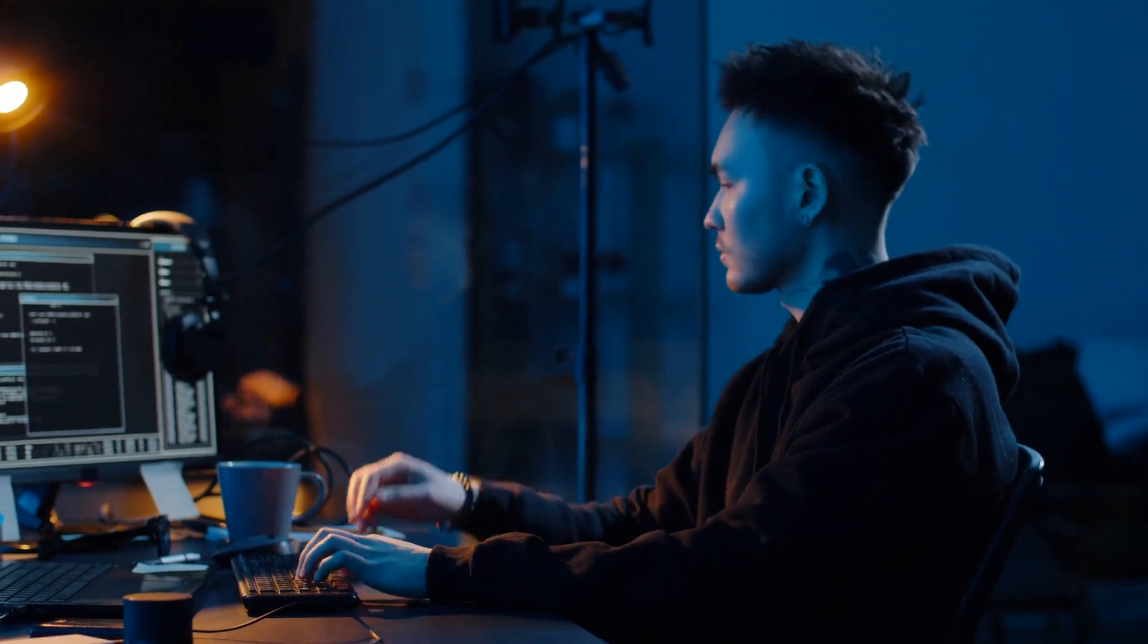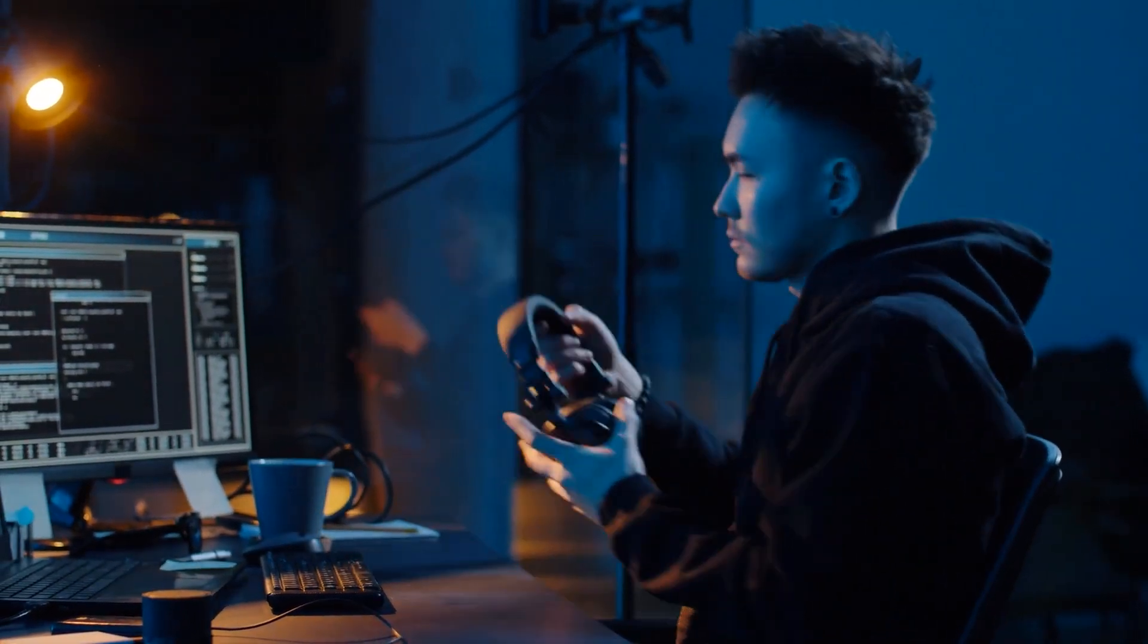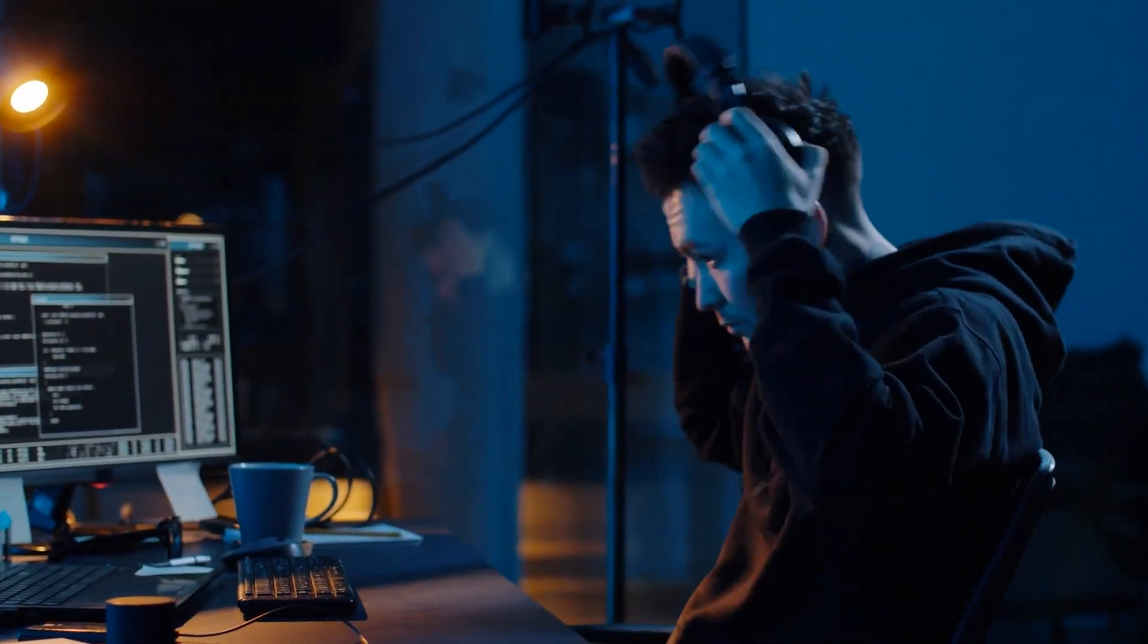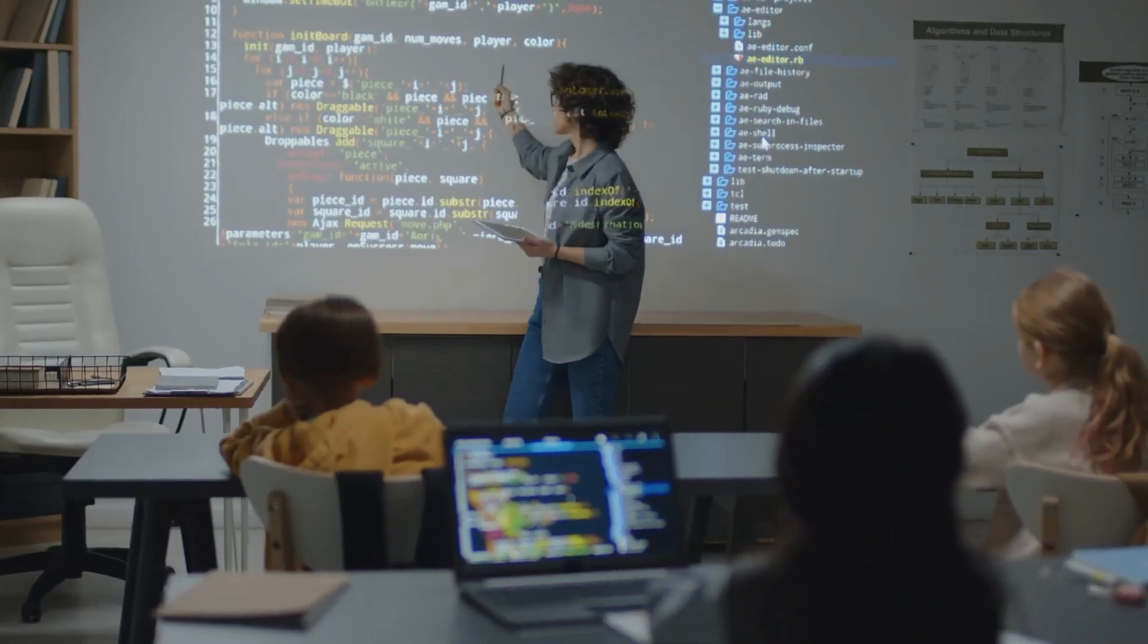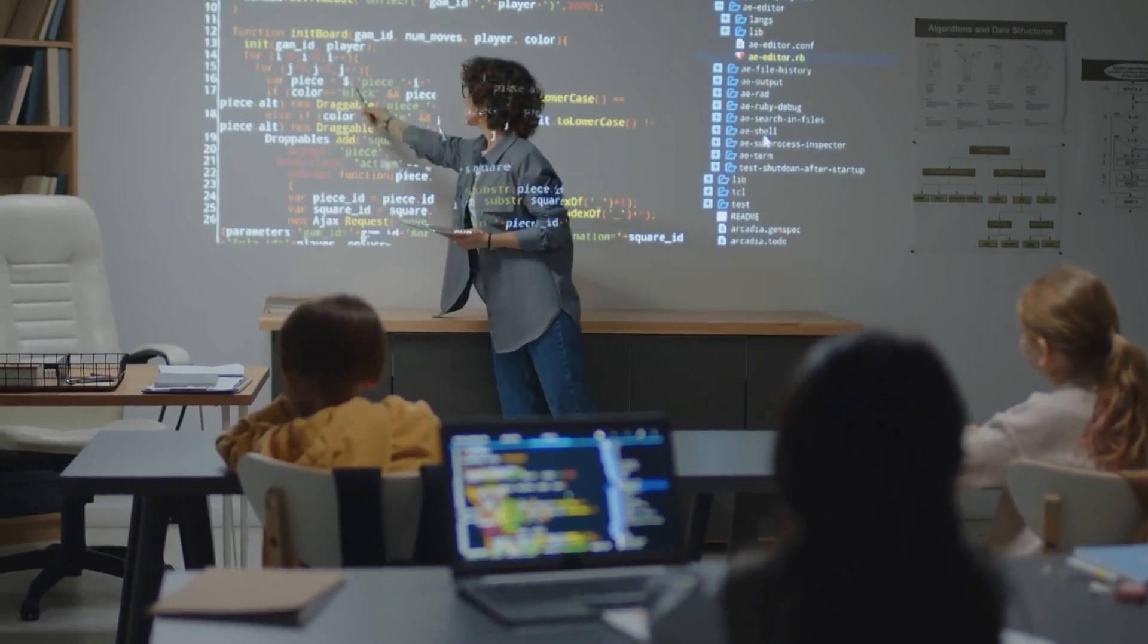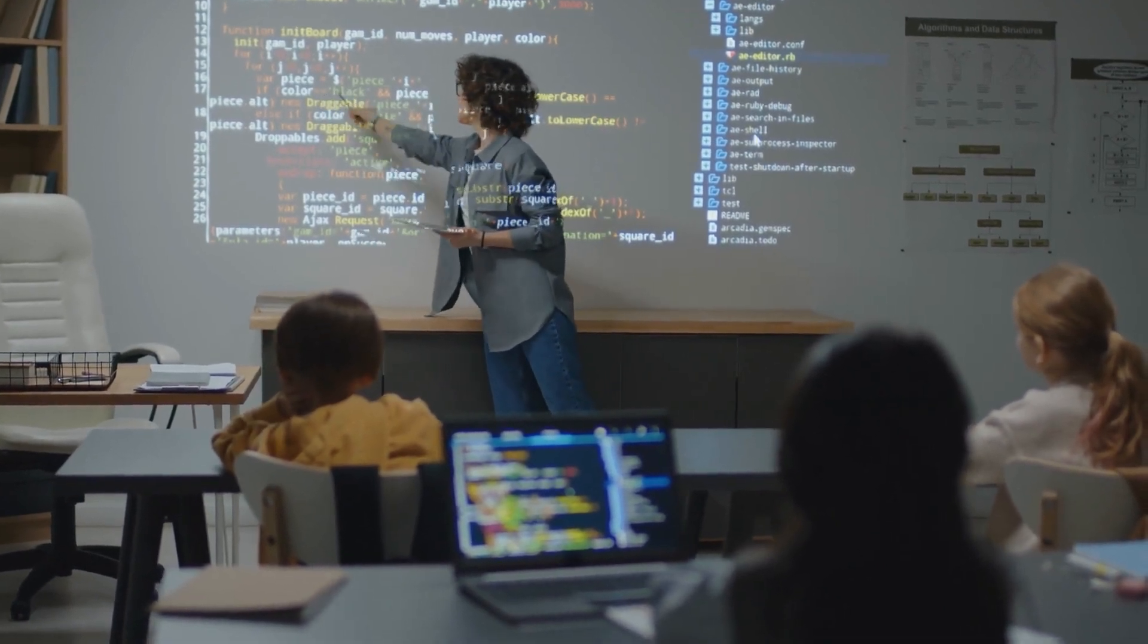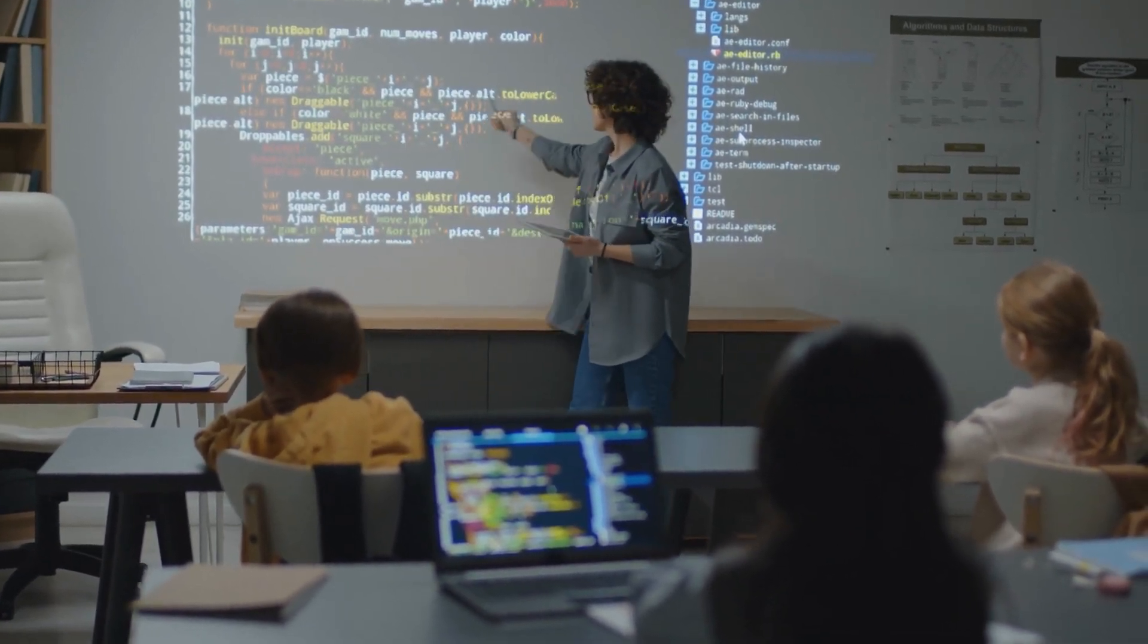Rather than competing with AI, engineers could aim to work alongside these tools. Learning how to leverage AI effectively, integrate it into workflows and enhance its capabilities will be essential.